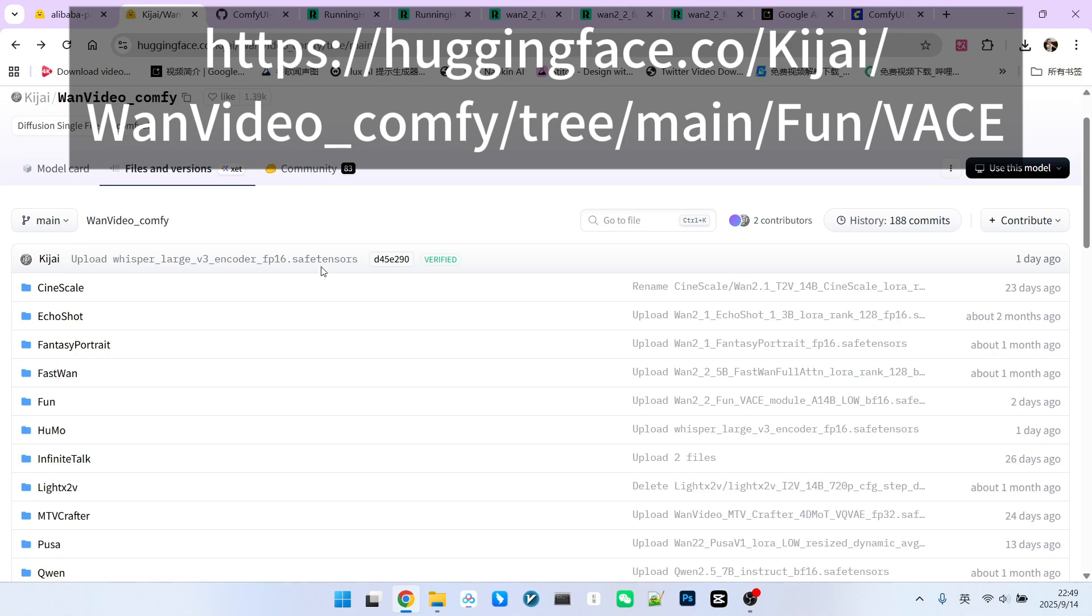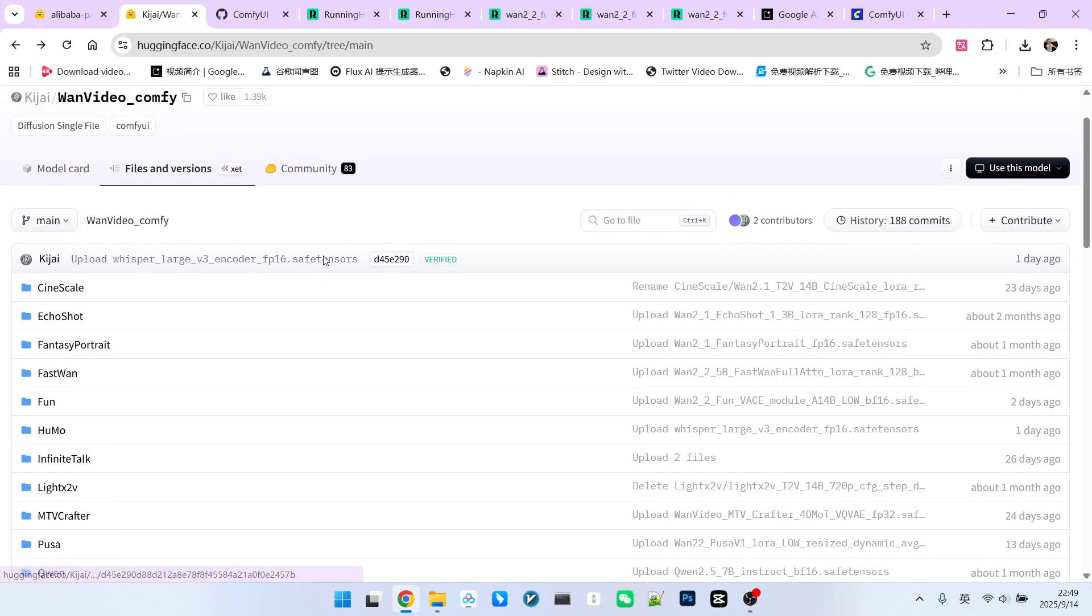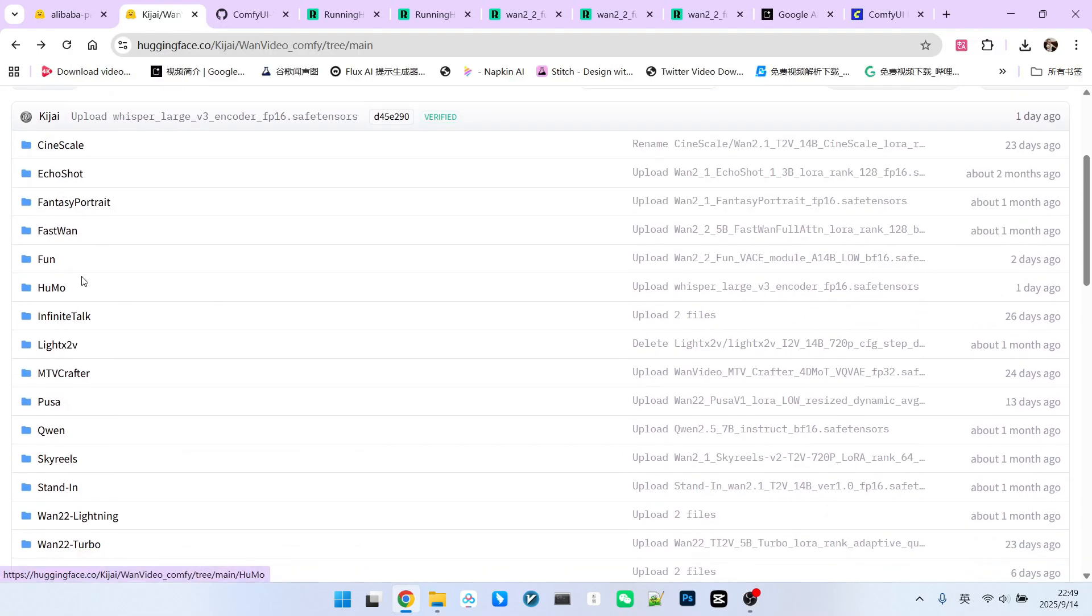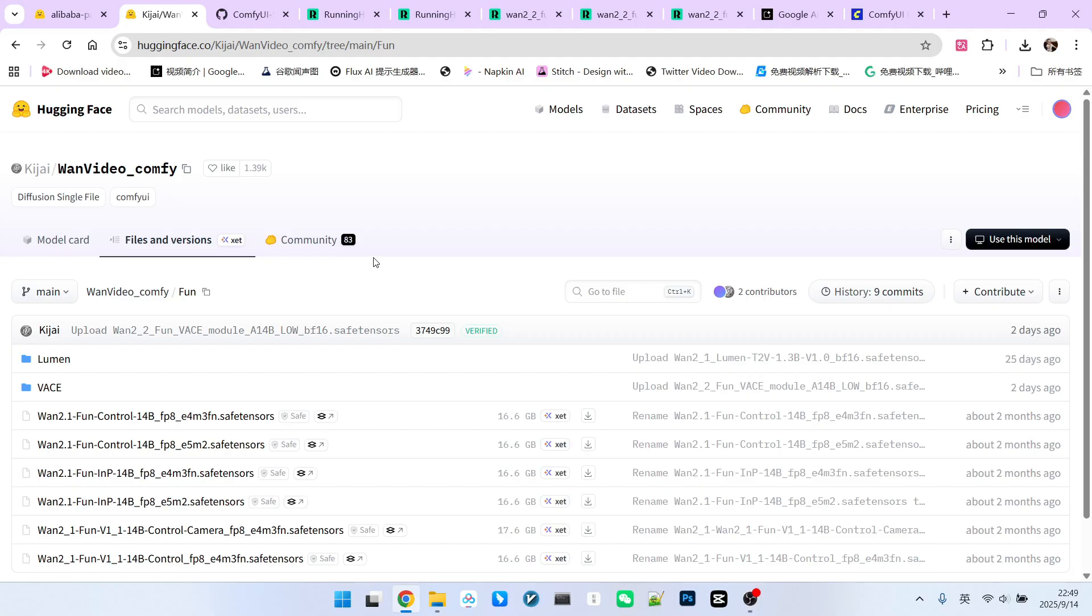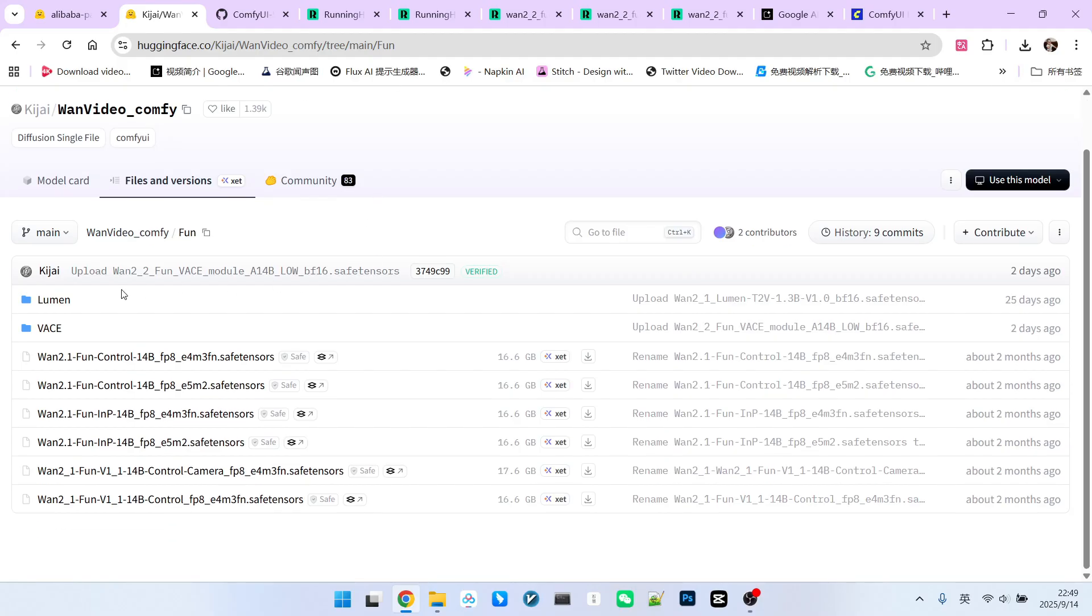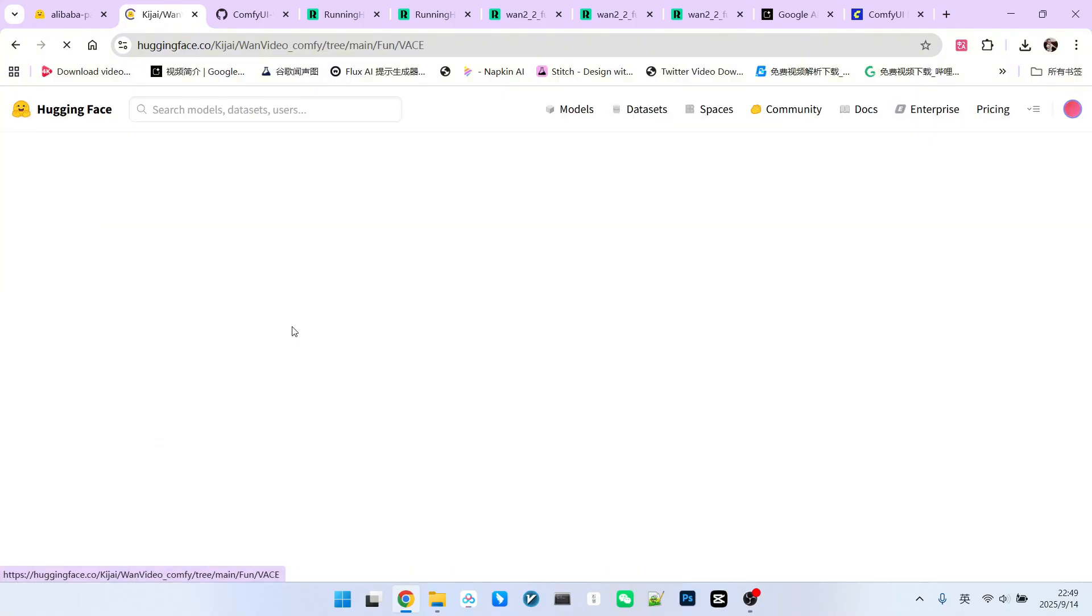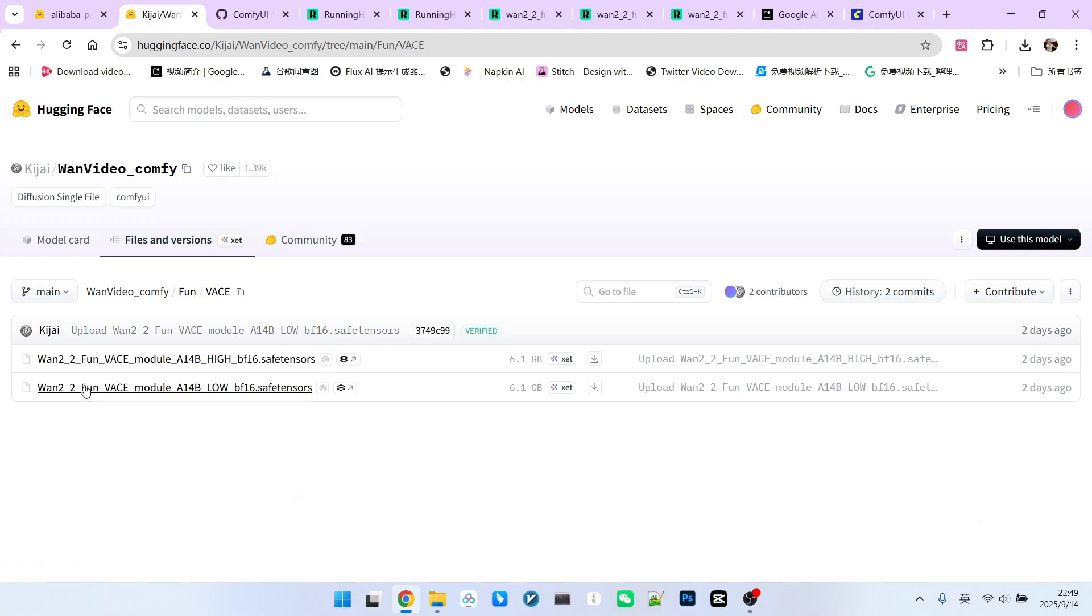We can click on Kijai in the Hugging Face model repository list. Inside, there is a folder called Fun. This folder stores all the models developed by Alibaba's PI team. Here, you'll find the VACE model.